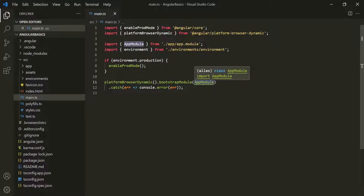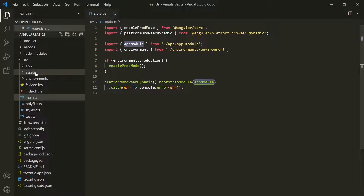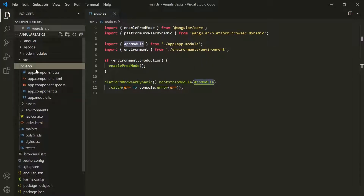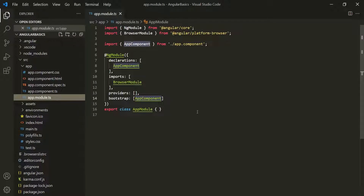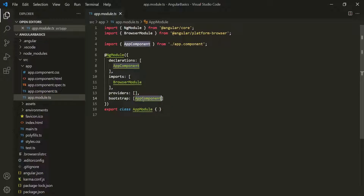Now let's go to the AppModule class, which is present inside the app folder in the app.module.ts file. In this AppModule, we have the bootstrap array, which lists all the components that should be known to Angular at the point when it analyzes the index.html file. Here in this array, it is referencing AppComponent — so we are telling Angular that it should know about AppComponent when it tries to start itself.